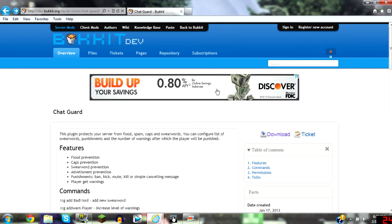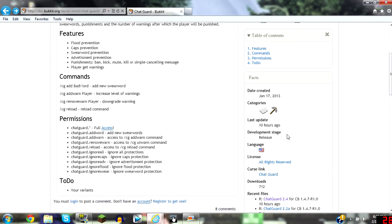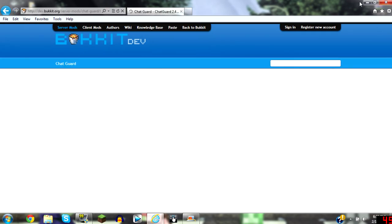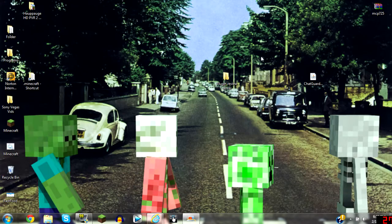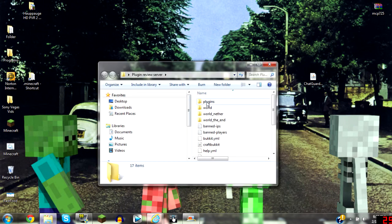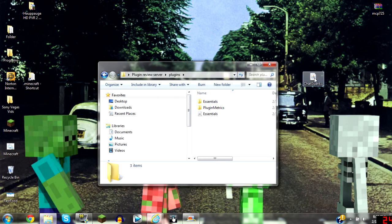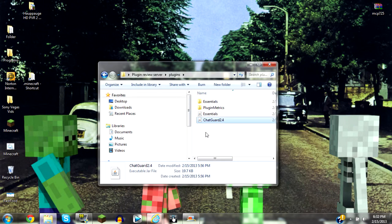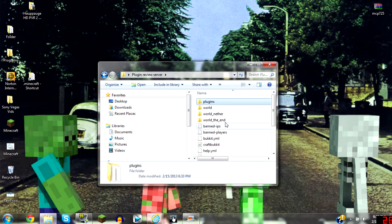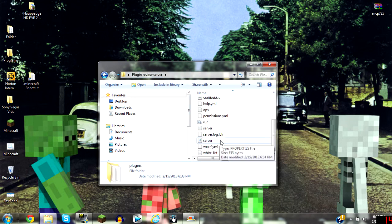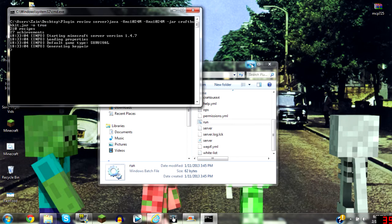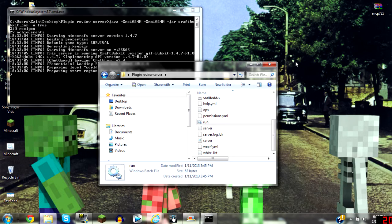So let's get to the installation. Just click download, download it and then put it on your desktop. Go to your plugin server, your server, and then you just run it. And you drag the jar file inside of the plugins folder and run your server.